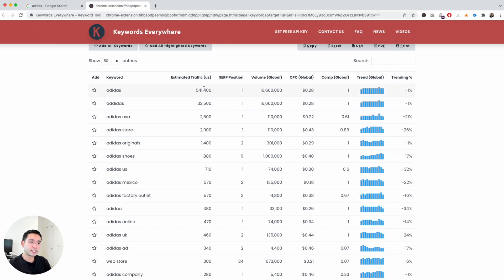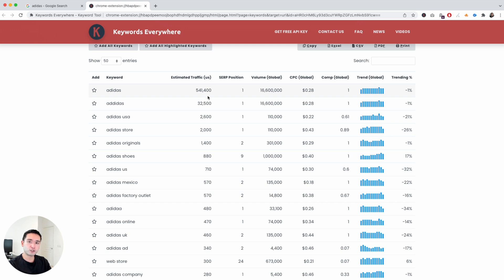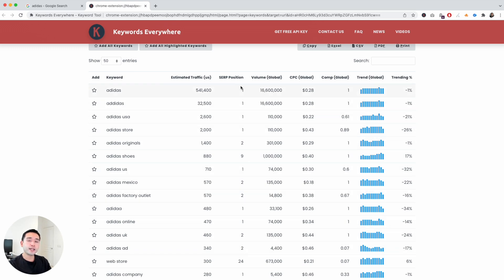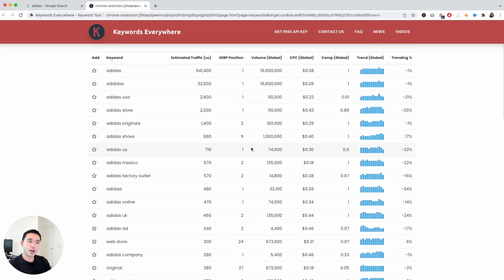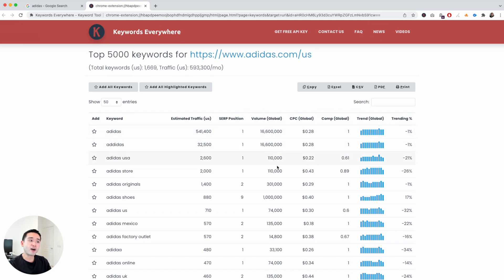The list will be organized by the total estimated traffic. Keywords Everywhere provides the estimated traffic value by a specific calculation — if you want to learn more about how we calculate estimated traffic, click the link in the description. You'll see the search position, which is where in Google this specific keyword is ranking, the monthly volume, the cost per click, and the competition.